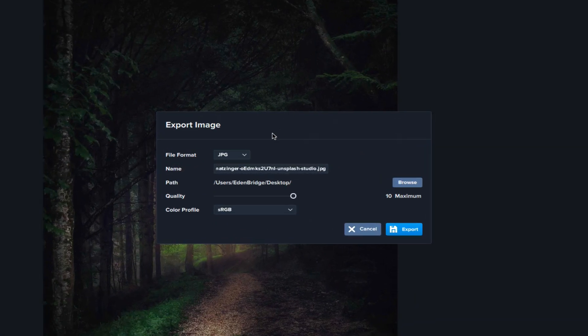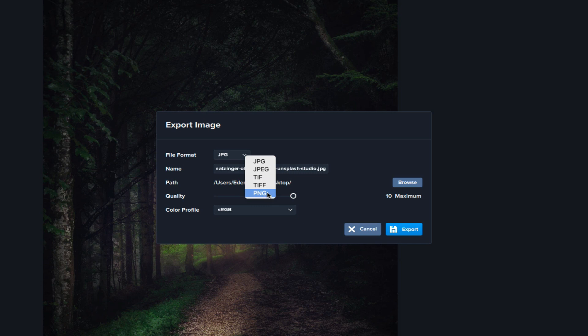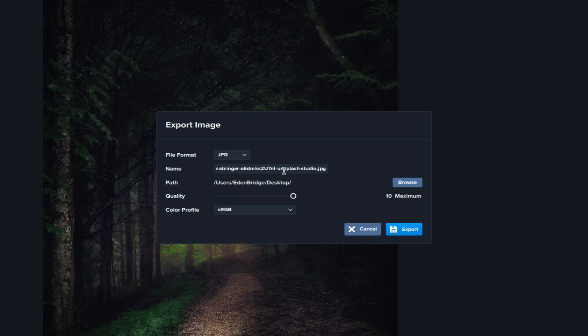And then you would choose the file format. You click this dropdown, and you have all these different file formats. You have JPEG, TIFF, and PNG. I'm just going to select JPEG. This is the name of the file. You could rename it here if you wanted to.